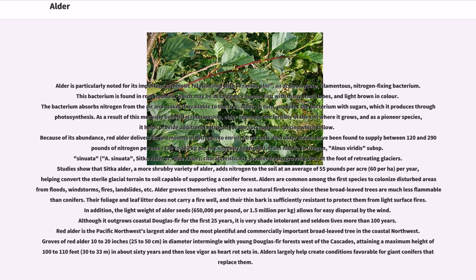Because of its abundance, red alder delivers large amounts of nitrogen to enrich forest soils. Red alder stems have been found to supply between 120 and 290 pounds of nitrogen per acre annually to the soil. From Alaska to Oregon, Alnus viridis subspecies sinuata, Sitka alder or slide alder, characteristically pioneer fresh, gravelly sites at the foot of retreating glaciers.